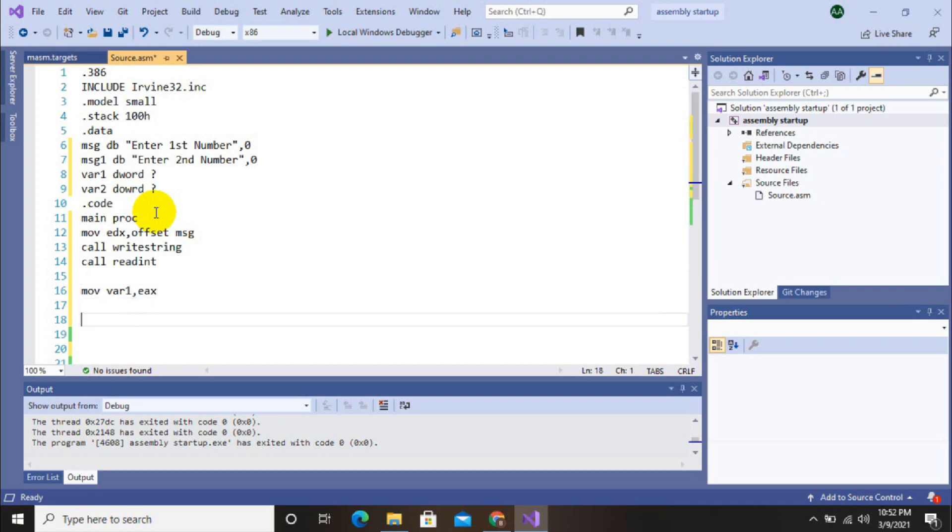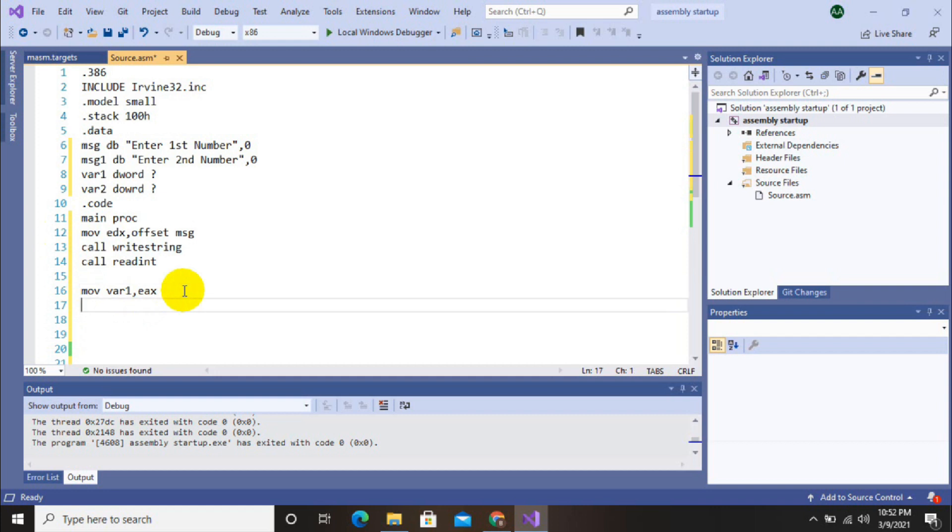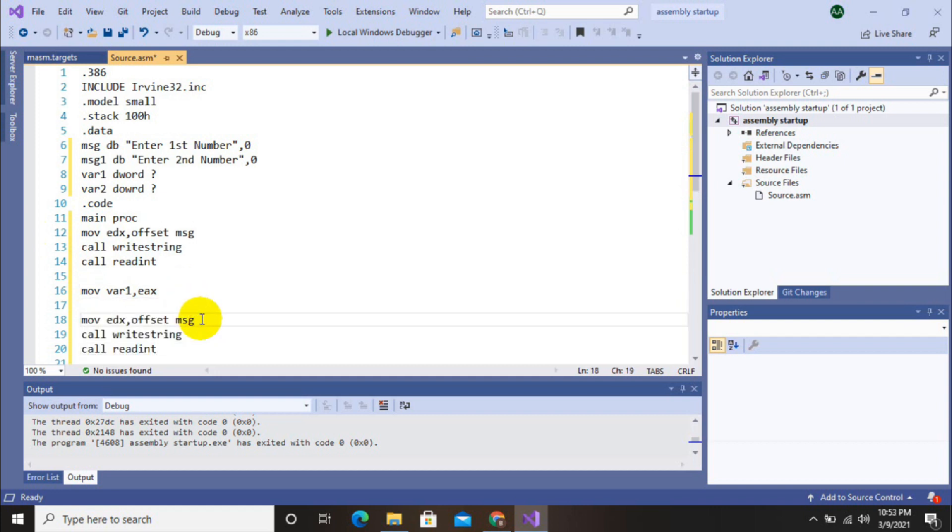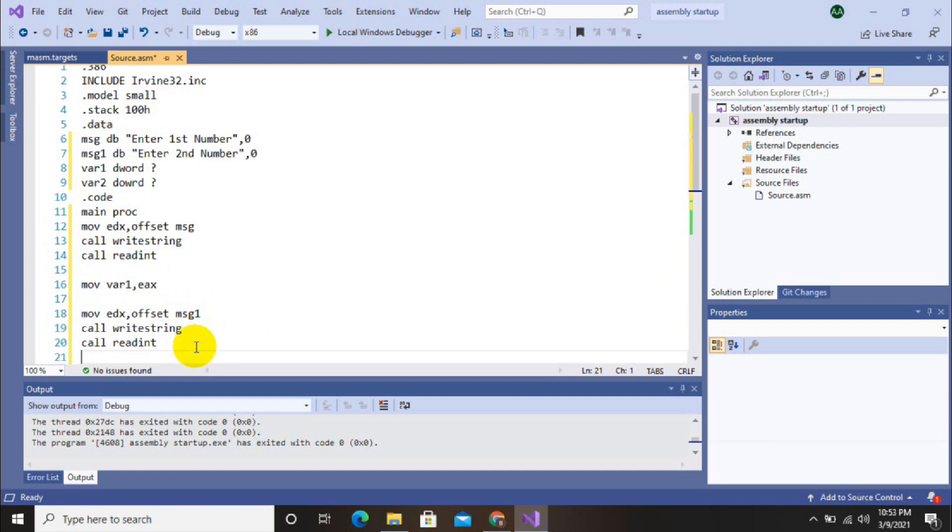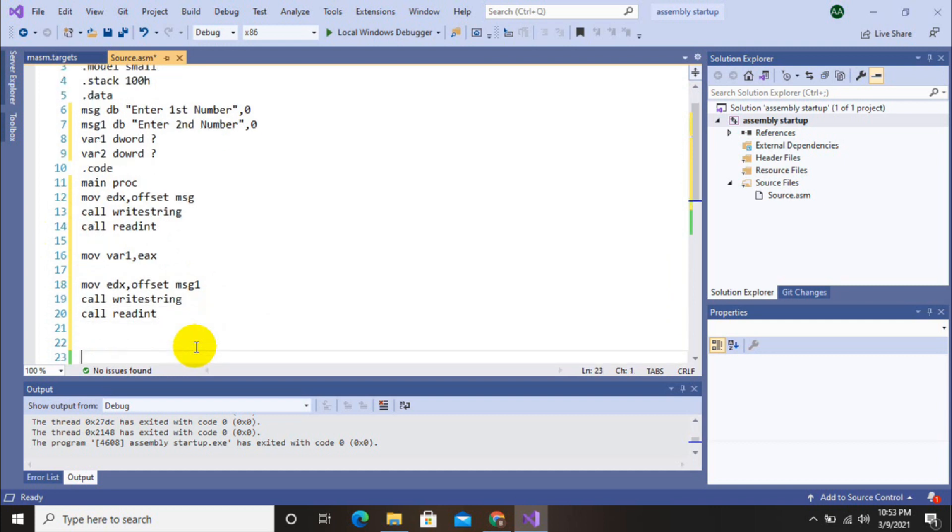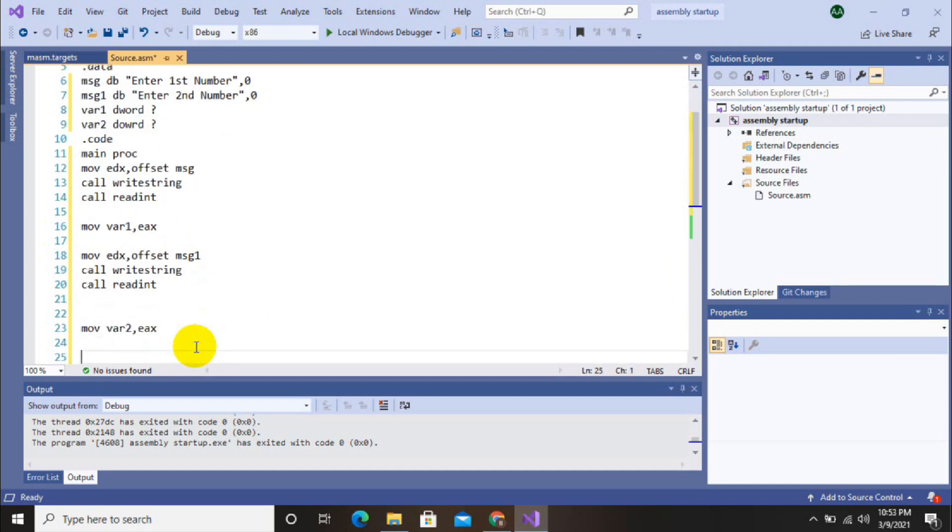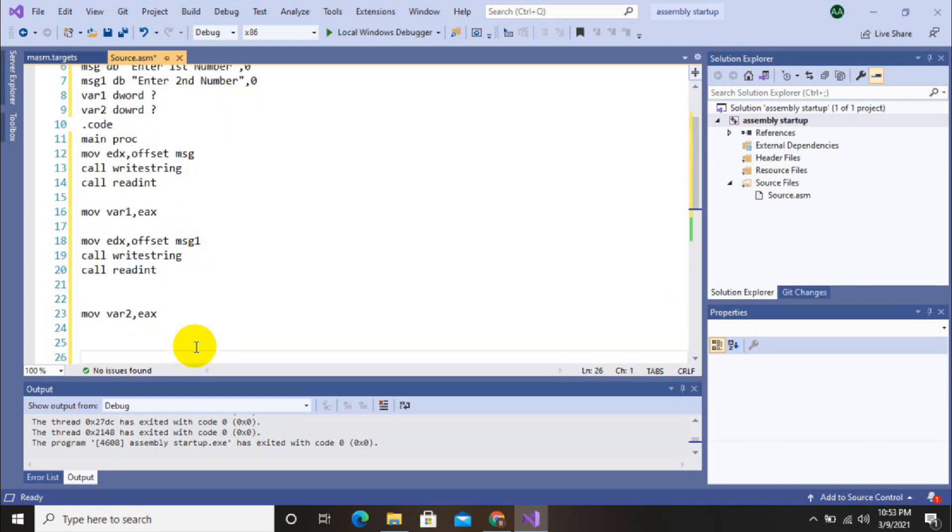And now same procedure for the second string. Move EDX offset message, here message one, because we want to display second message on screen. And now we will repeat the same process of storing input into a variable.